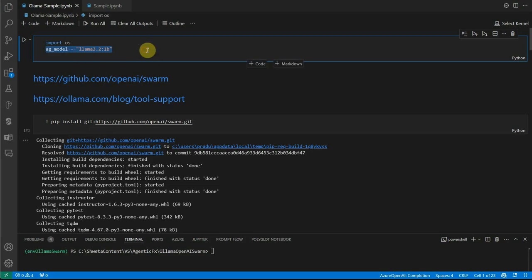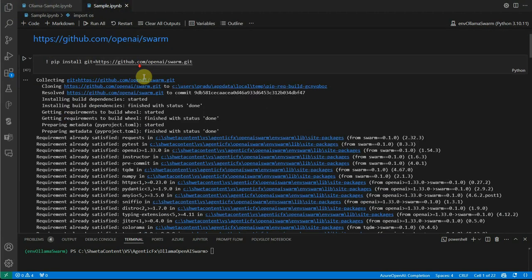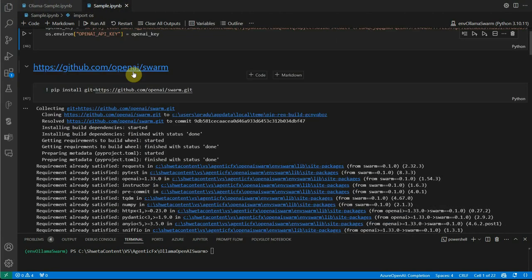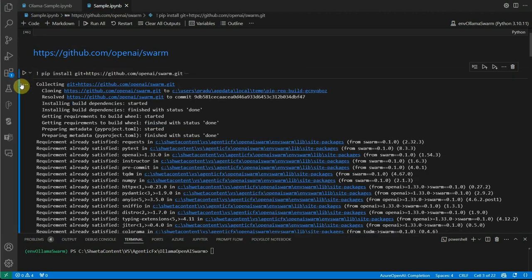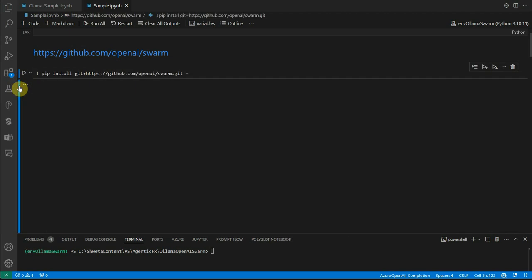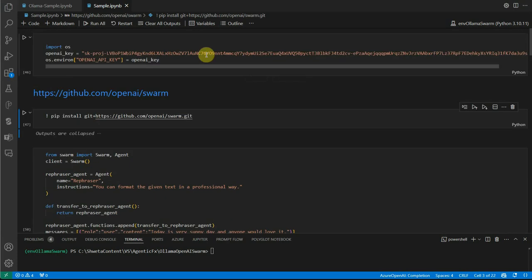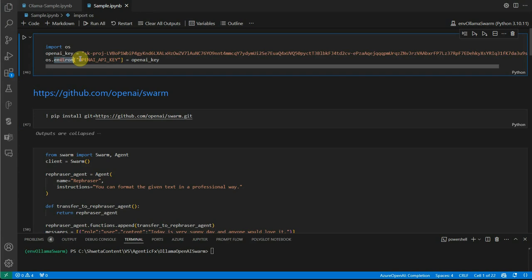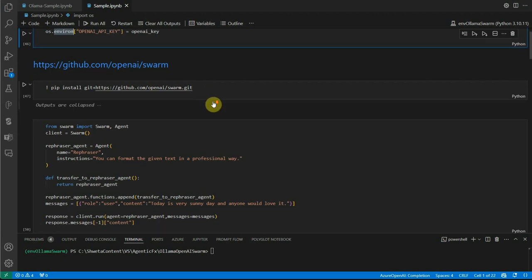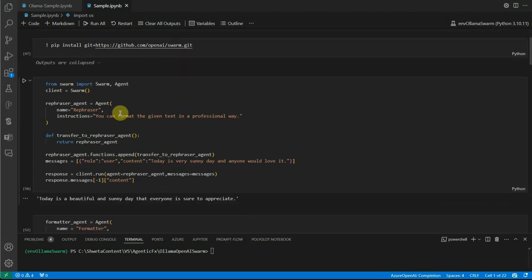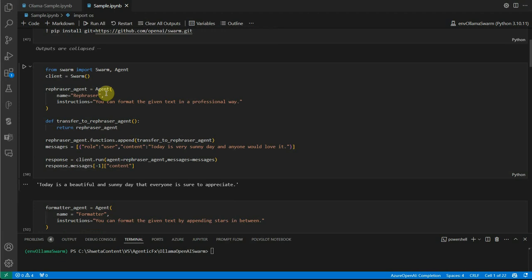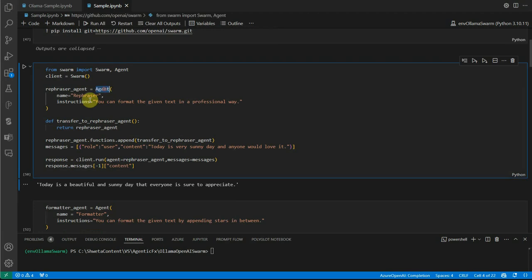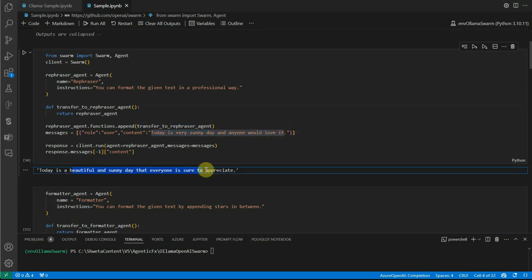Let me move back to my Visual Studio Code. This was the code which we've done earlier. Let me show you from the top. This is the key, don't worry about it, I've already removed it. But we were setting this OpenAI key in the environment variable and installing swarm using this git repo. This was the basic sample we worked on. We created an agent and provided instruction to format text in a professional way.